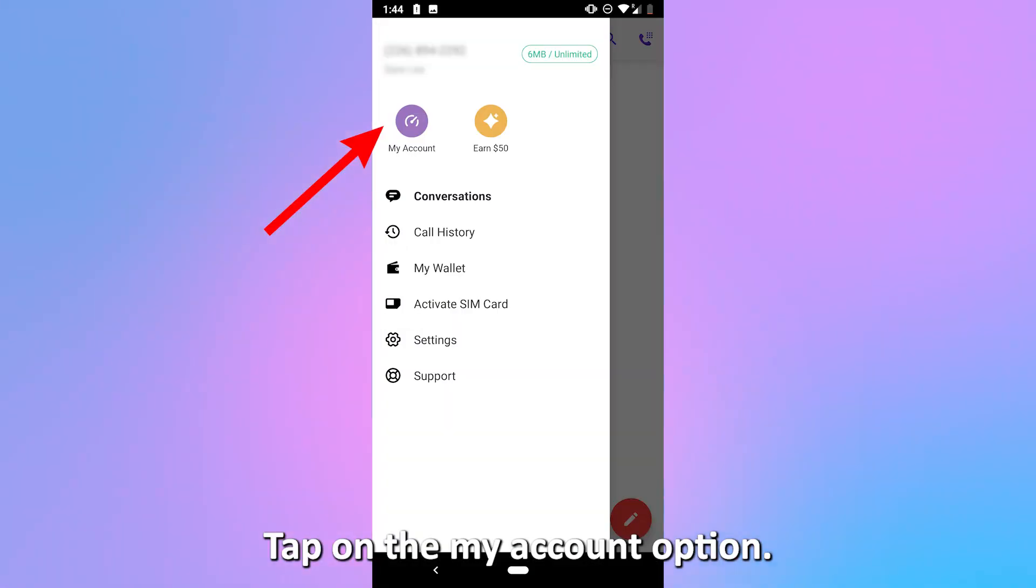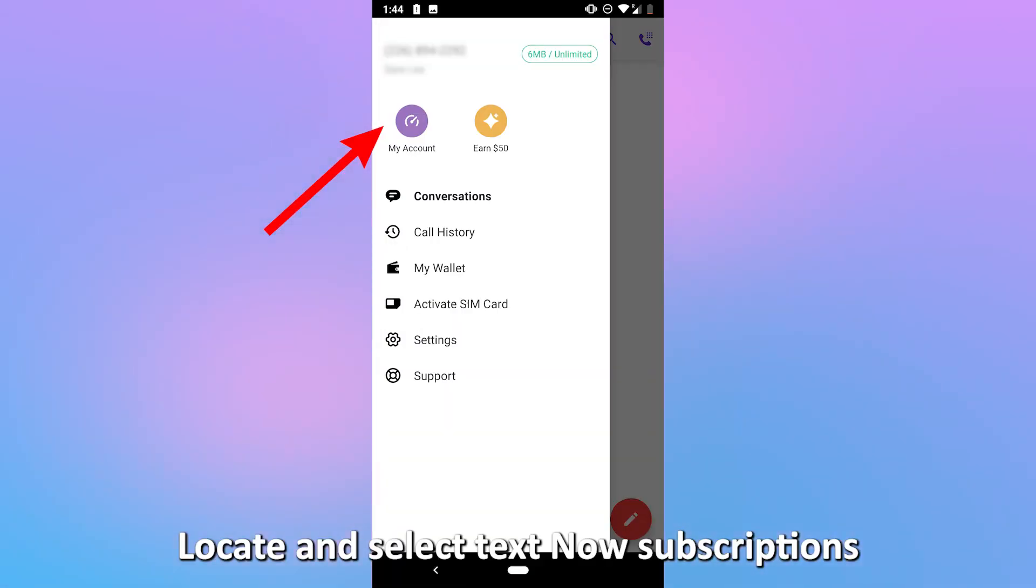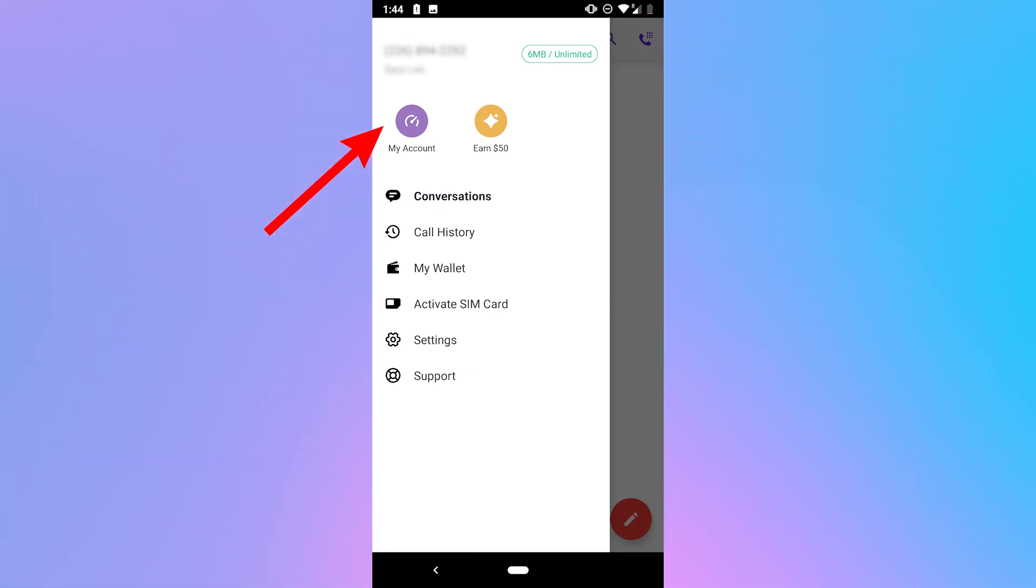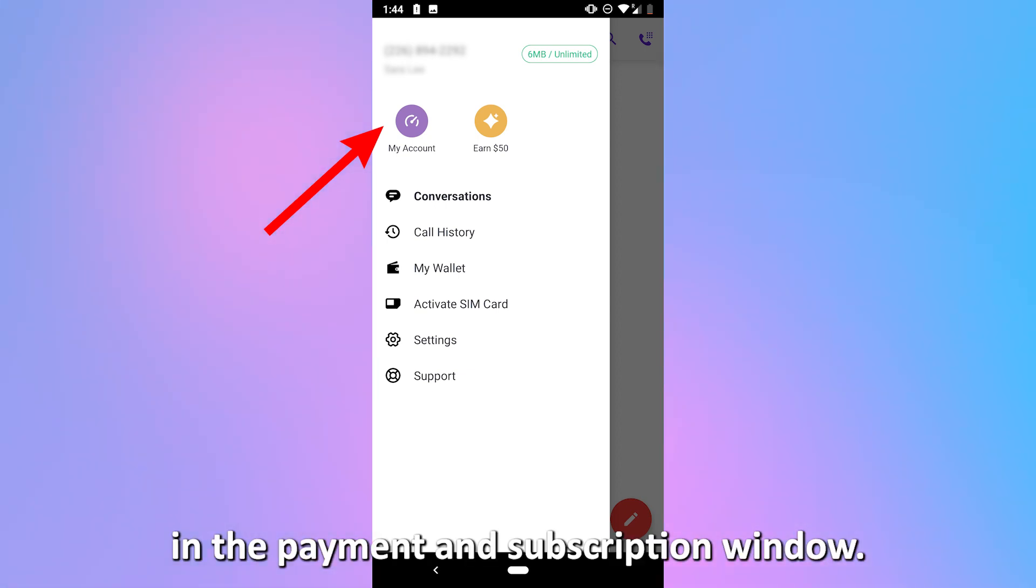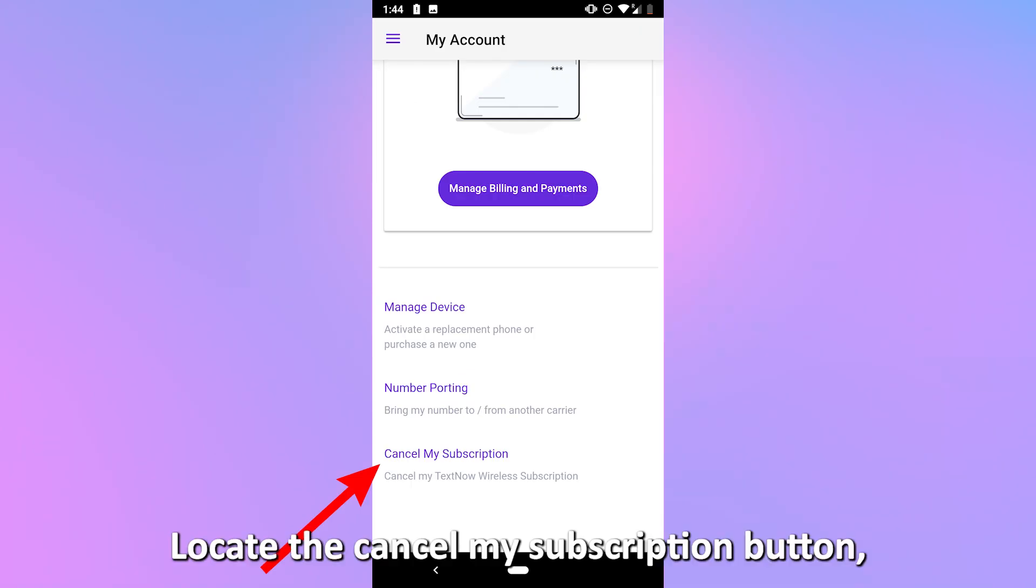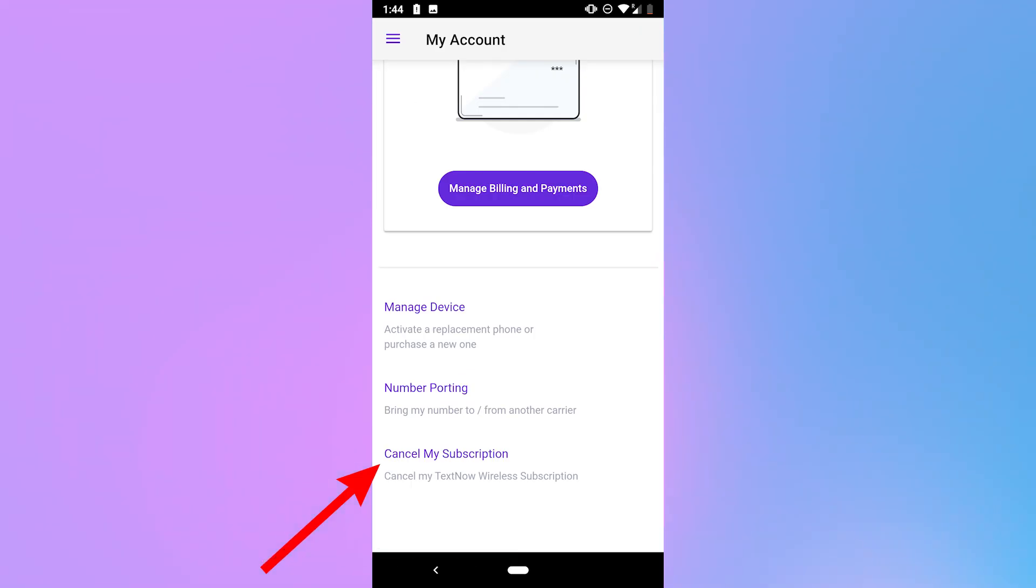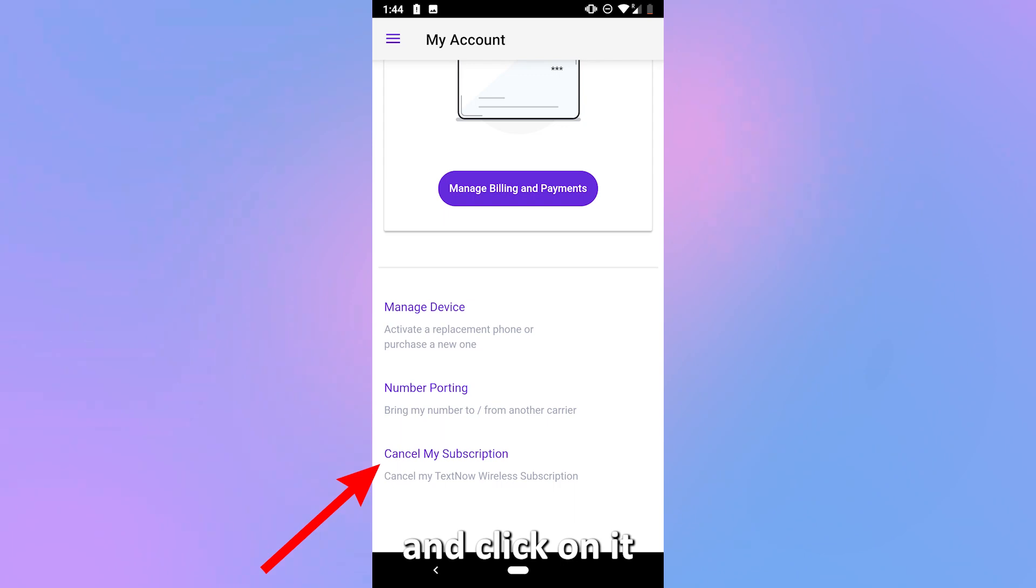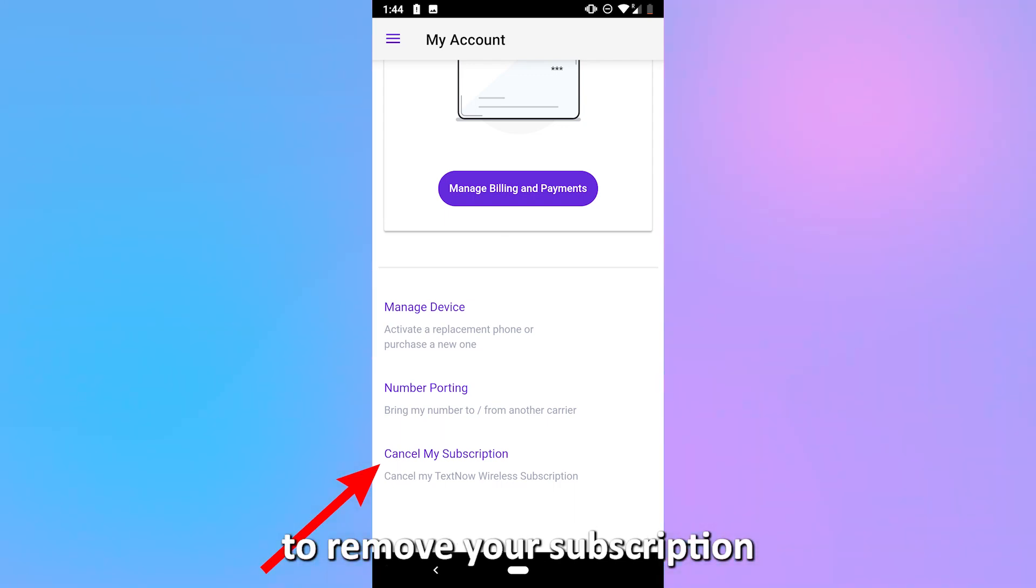Tap on the My Account option. Locate and select TextNow subscriptions in the Payment and Subscription window. Locate the Cancel My Subscription button. Head over to it and click on it to remove your subscription.